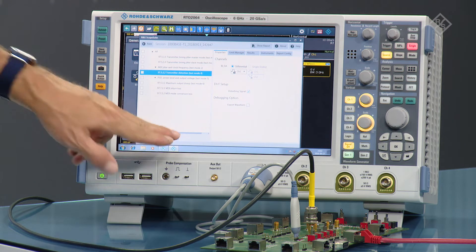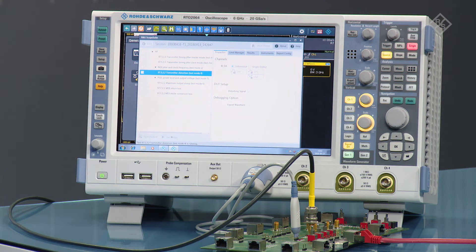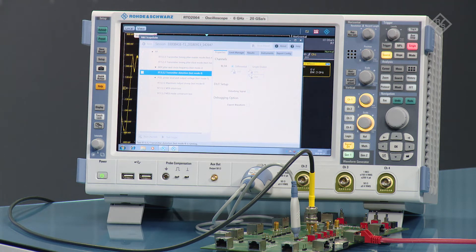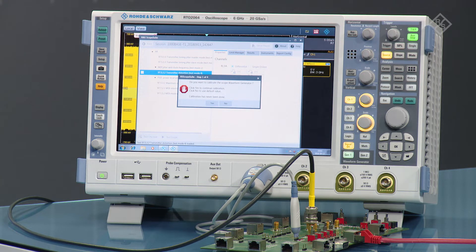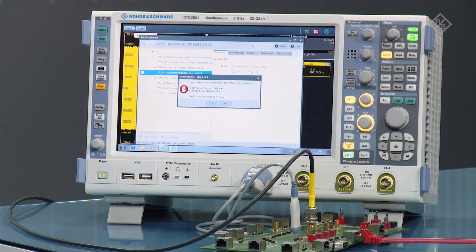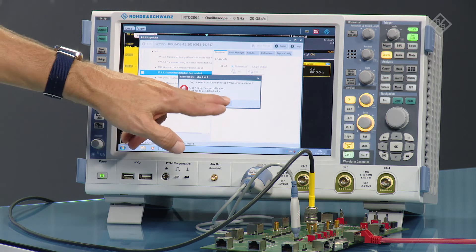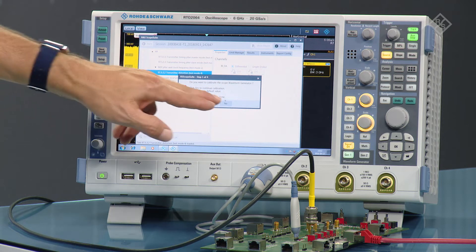Now we run that test. The first thing the compliance software asks you is if you want to calibrate the waveform generator. I've done that beforehand so we don't need to do that again, so I press no.